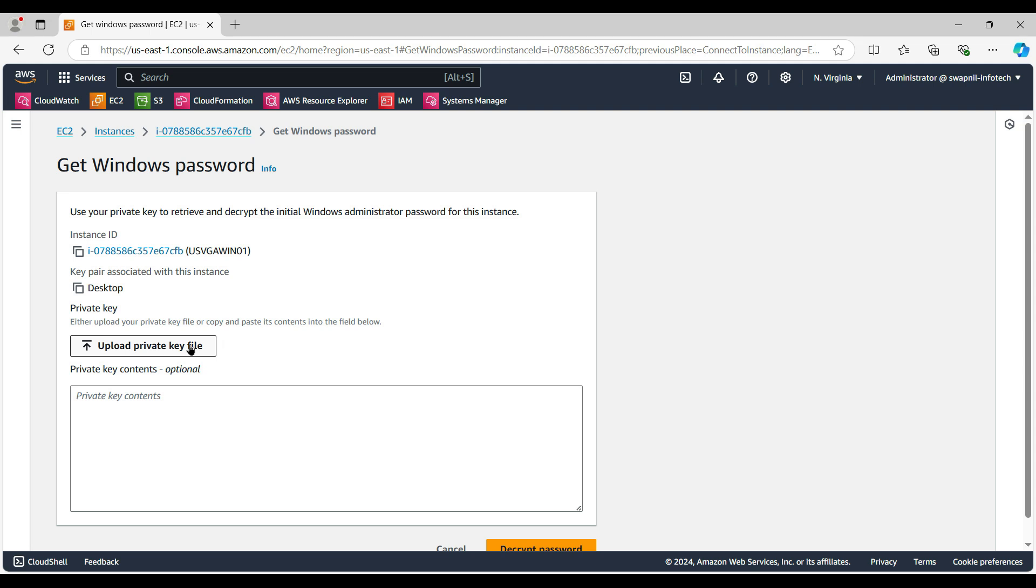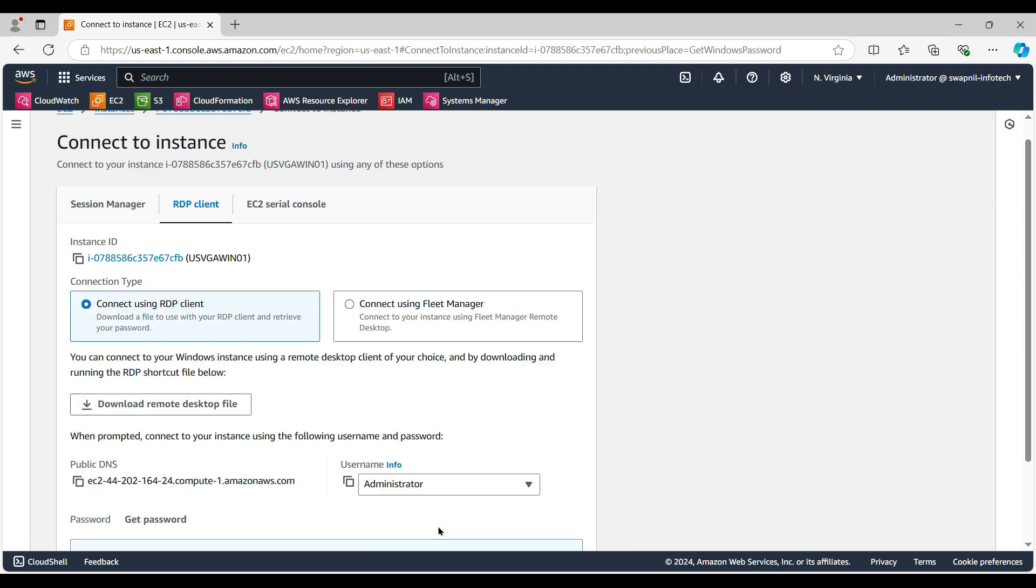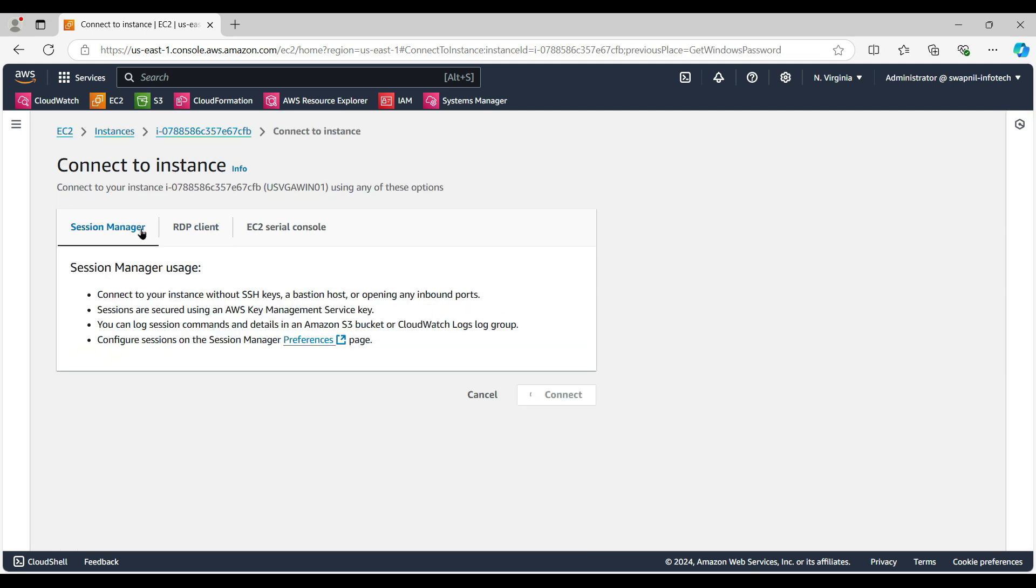So I cannot decrypt the password that is there, so we have to use another method here. If the SSM Session Manager is working on this computer, then we can connect to the Systems Manager console.